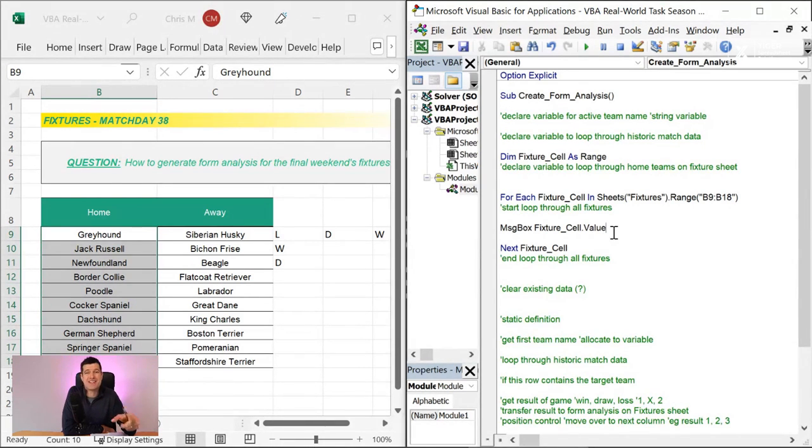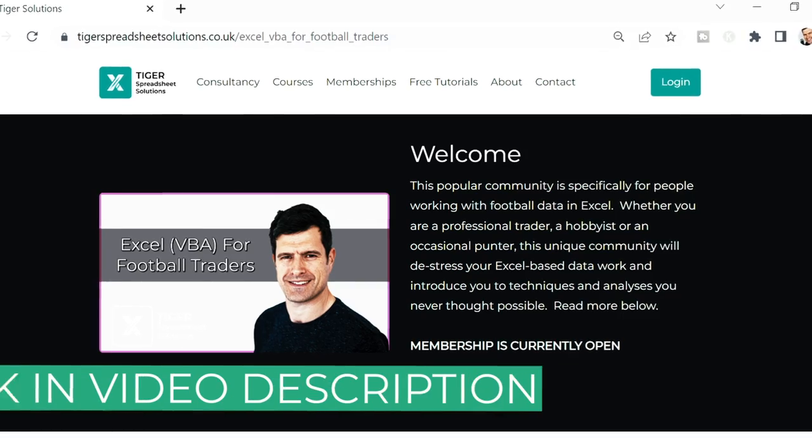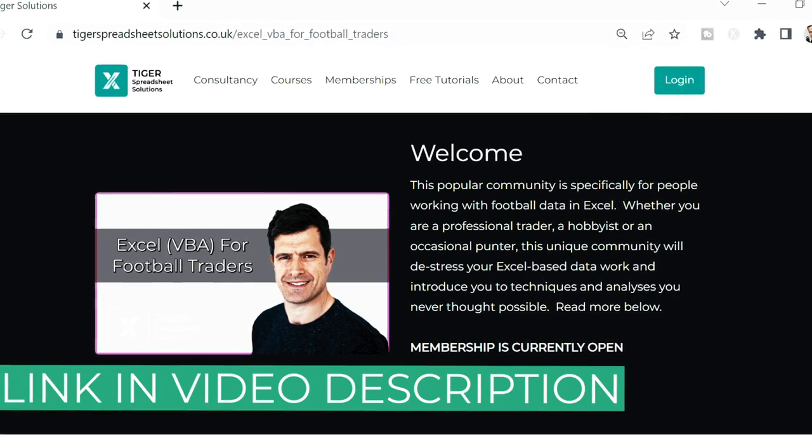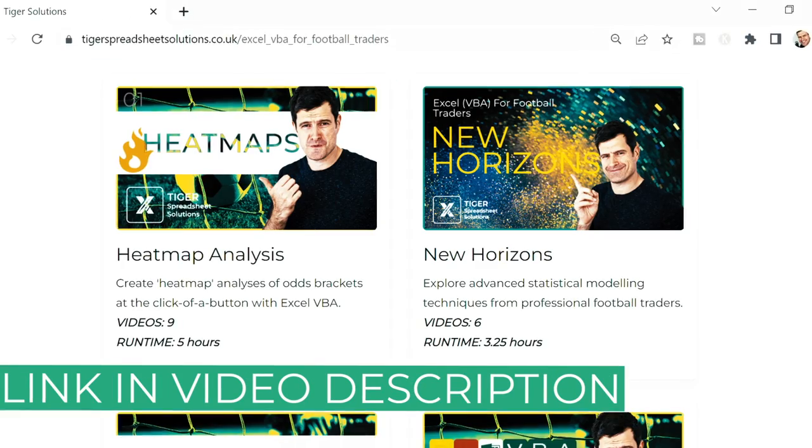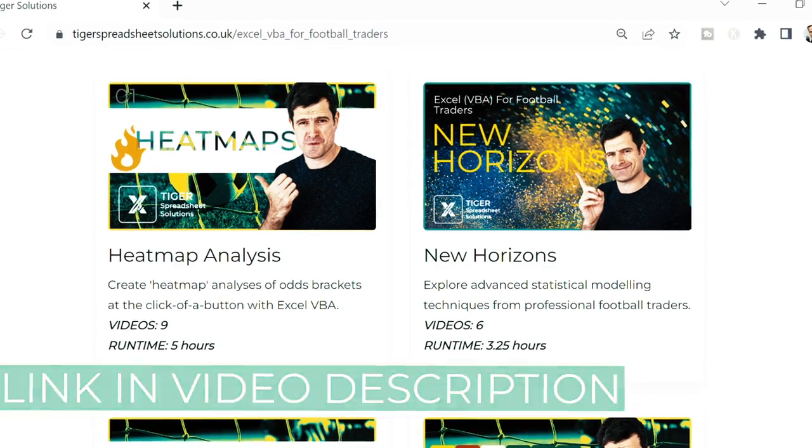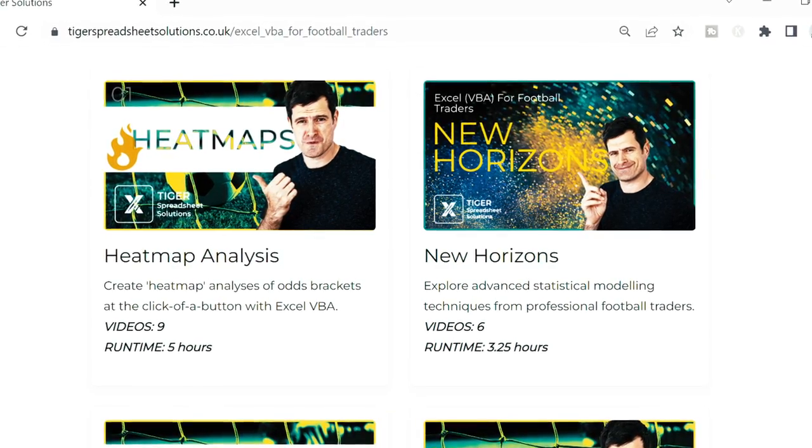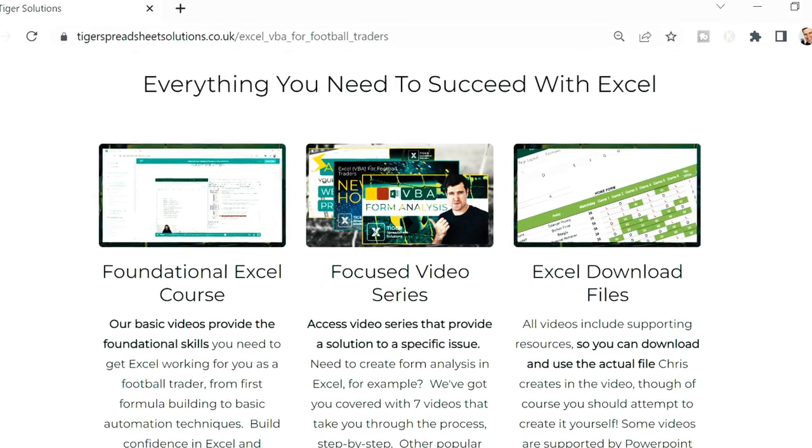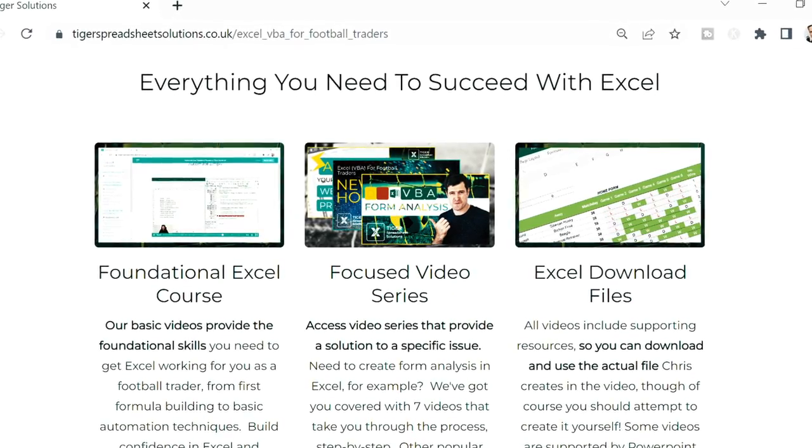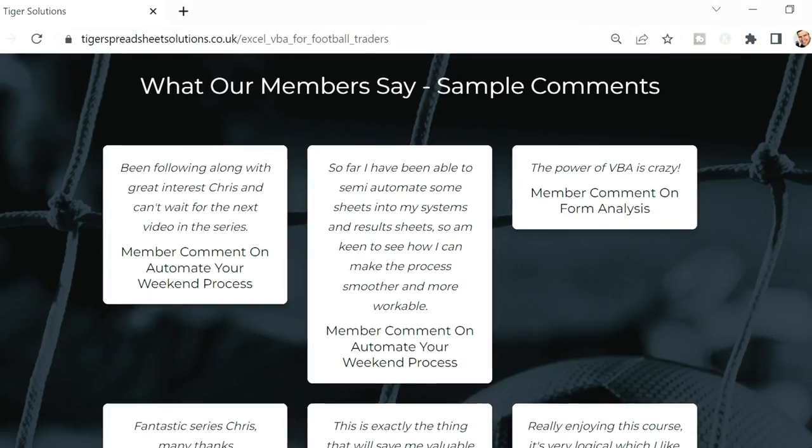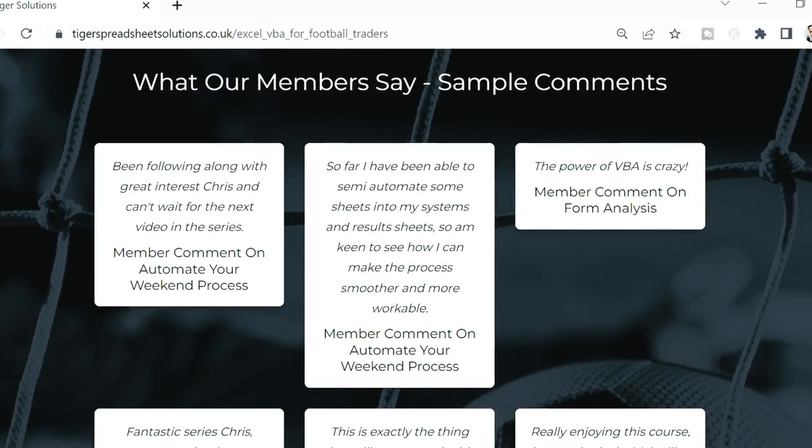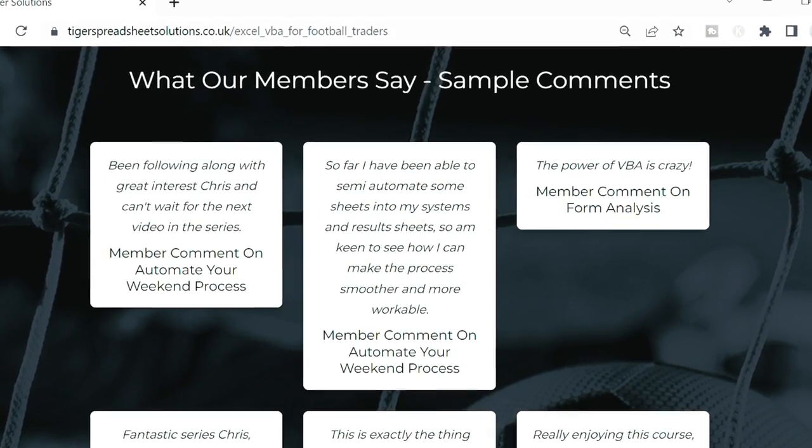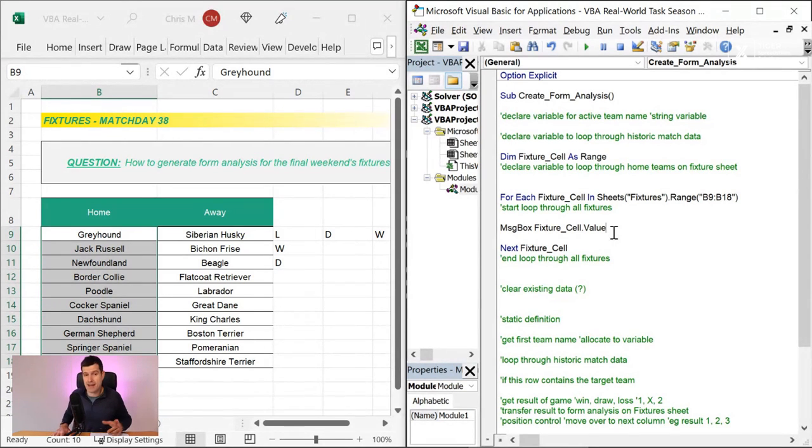Thanks so much for watching, guys. And remember, if you enjoy these Real World Task videos, I love putting them together, but sometimes they're not that popular. We have loads in our member communities. So make sure you check out our member communities. And if you're into football data, check out XLVBA for football traders. I would love to see you there. Thanks so much for watching, guys. Take care. See you in the next video.